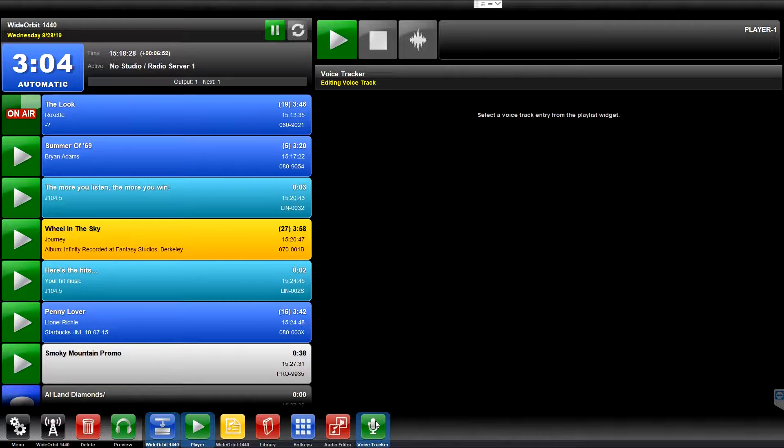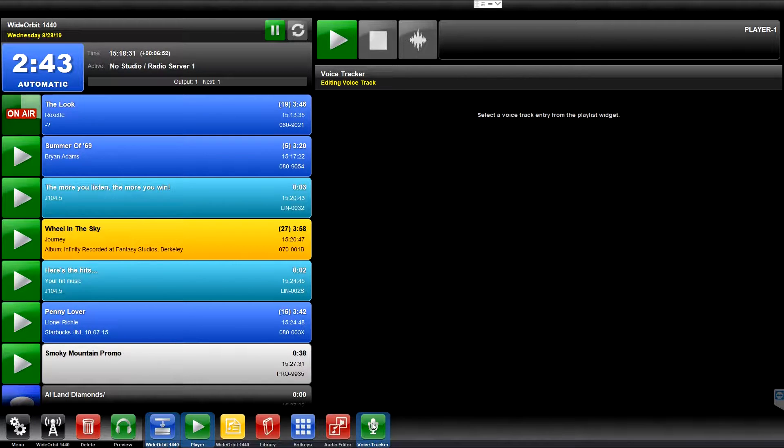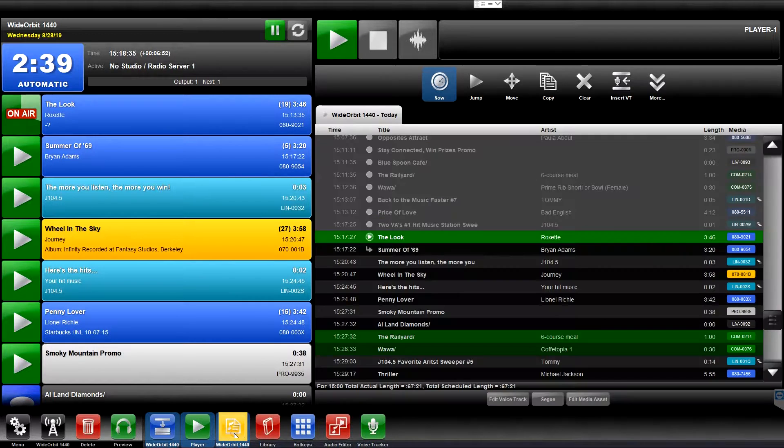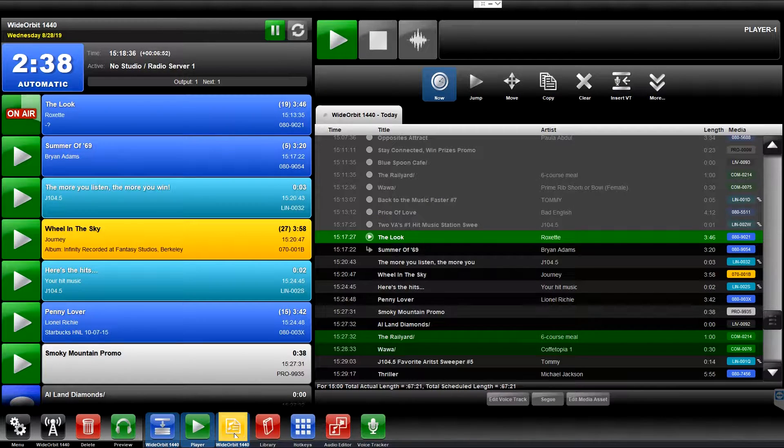To record and edit a Voice Track from the Playlist, if it's not already viewable, open the Playlist widget by clicking on the yellow icon in the widget bar at the bottom of the screen.